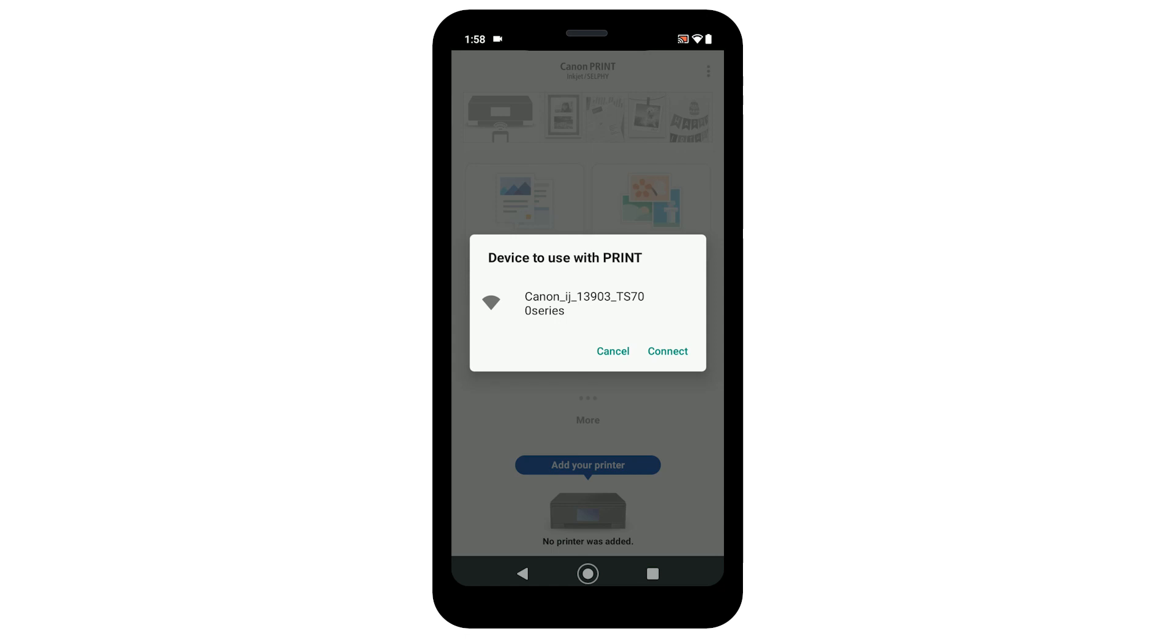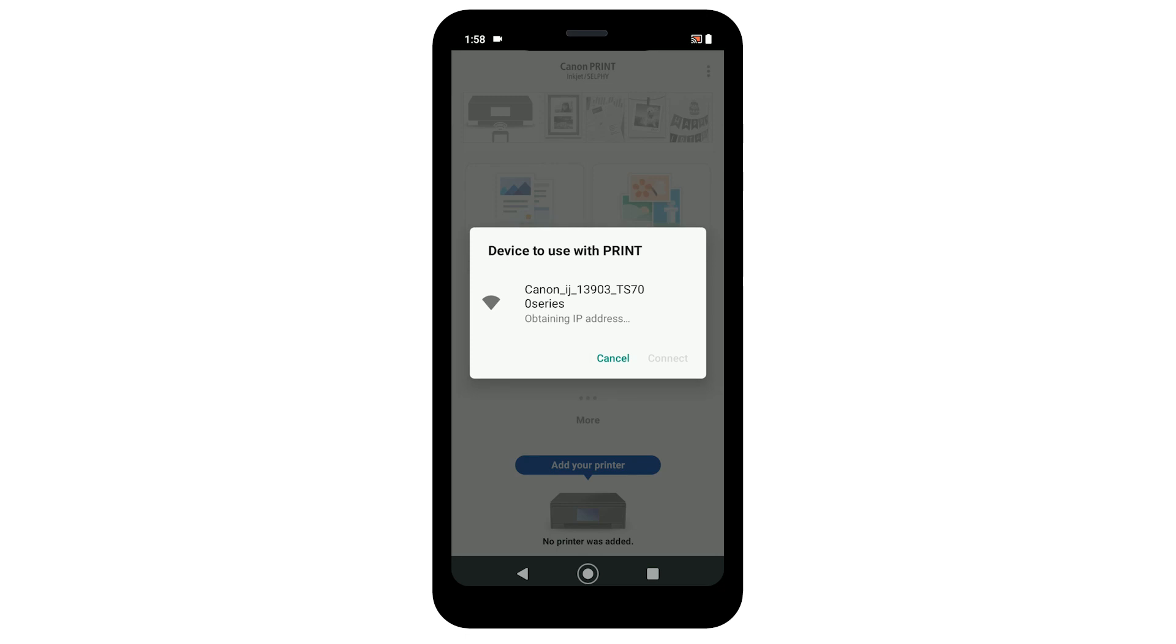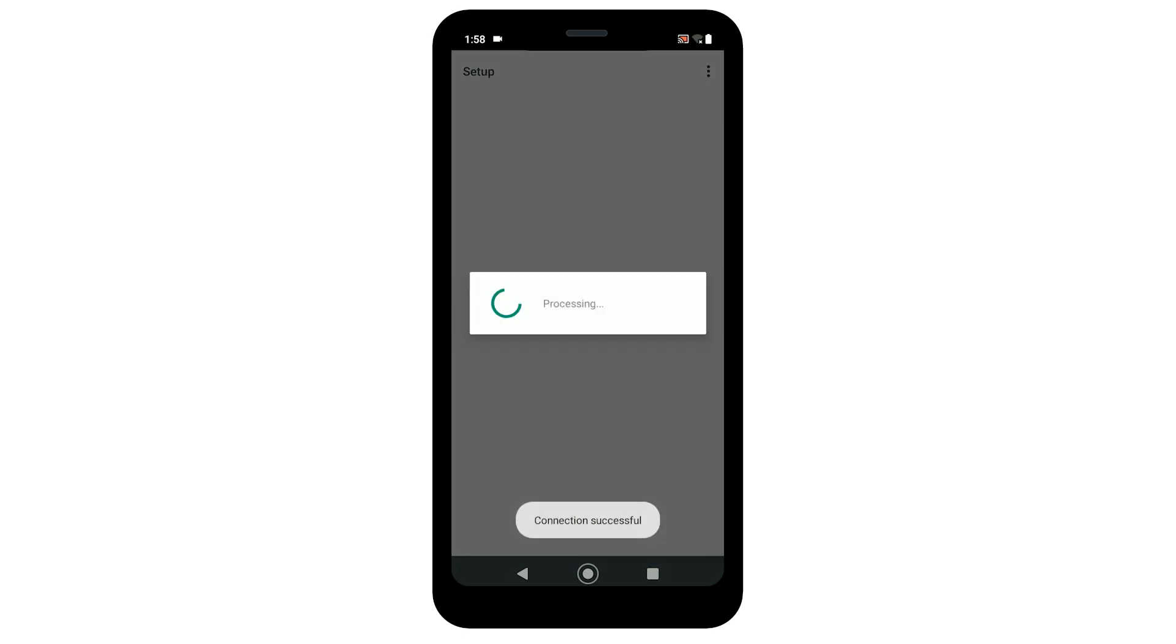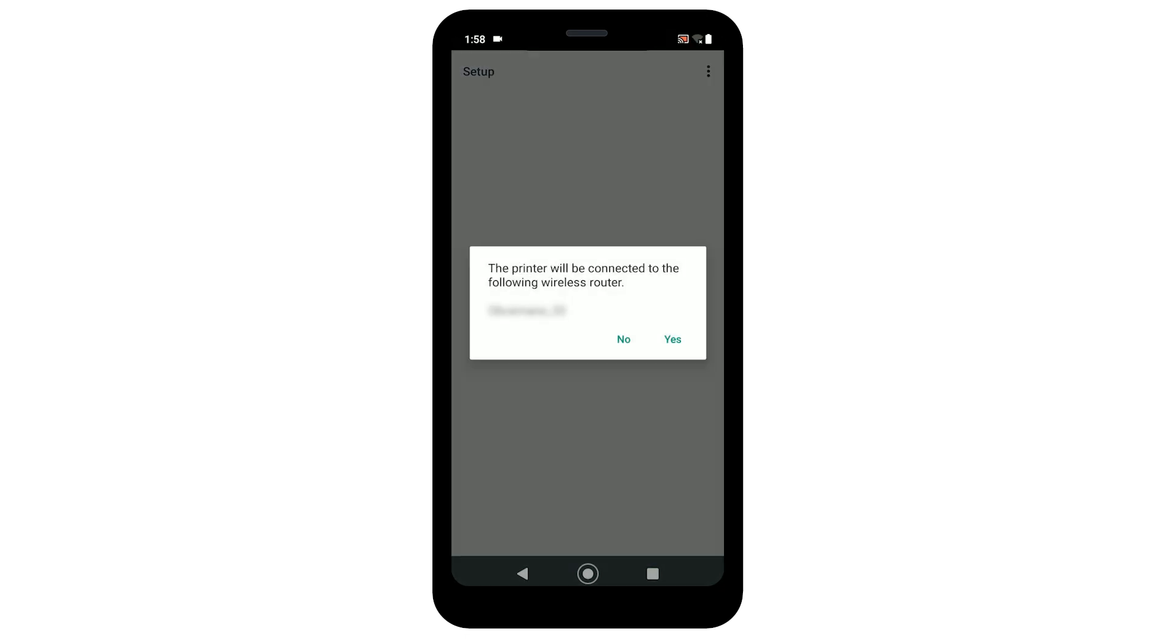Select connect to use your printer with the Canon Print Inkjet Selfie app. Choose yes to allow the printer to connect to your wireless router.